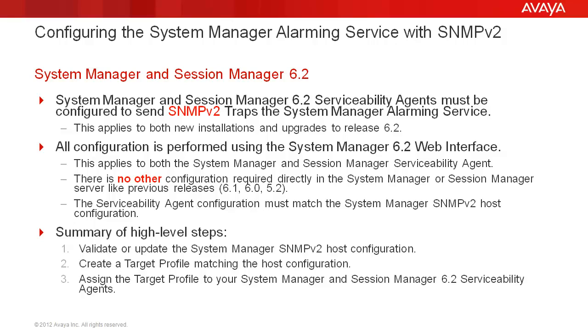All configuration is performed using the System Manager 6.2 web interface. This applies to both the System Manager and Session Manager serviceability agent. Also, there is no other configuration required directly in System Manager or the Session Manager server like there was for previous releases.